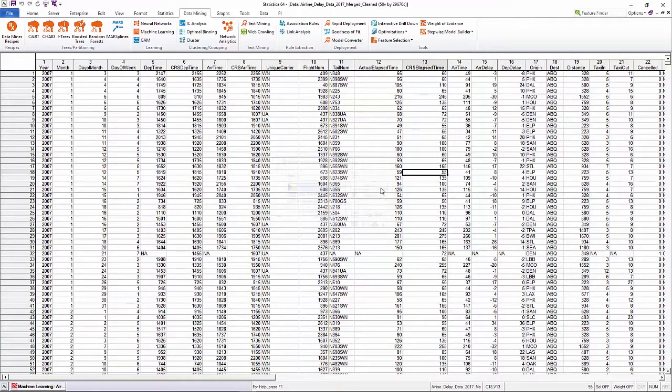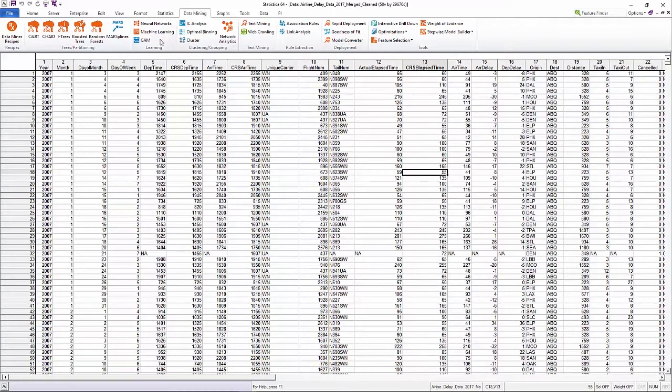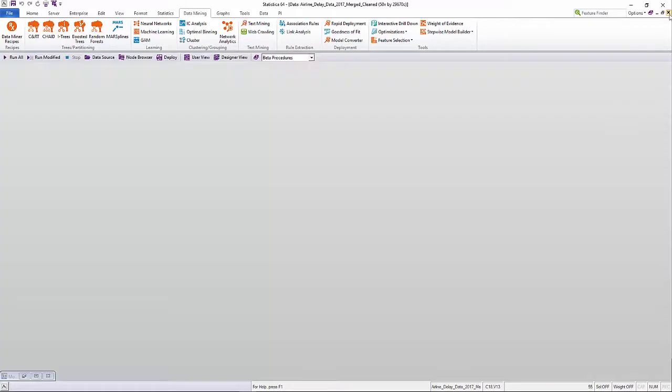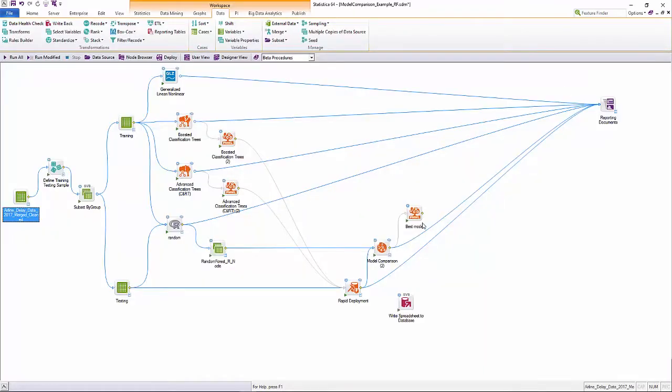Other machine learning methods such as MARS splines, support vector machines, naive Bayes classifiers, and unsupervised learning methods such as clustering, PCA, PLS, and more are also supported.